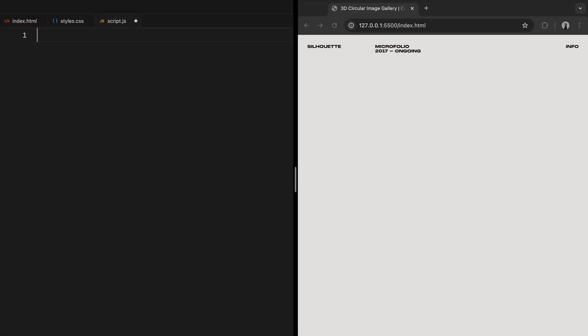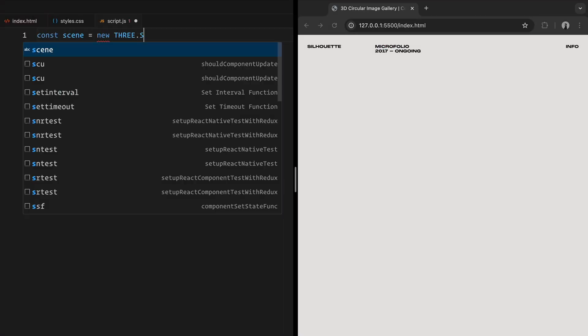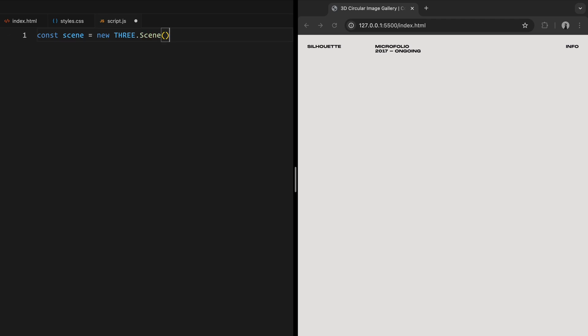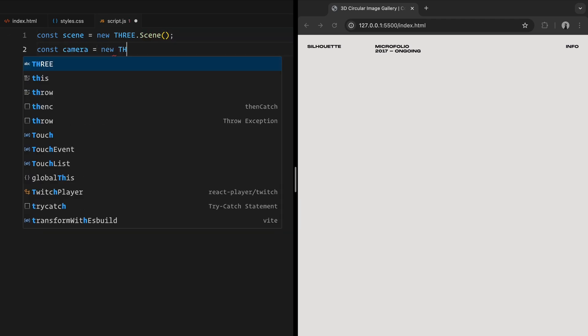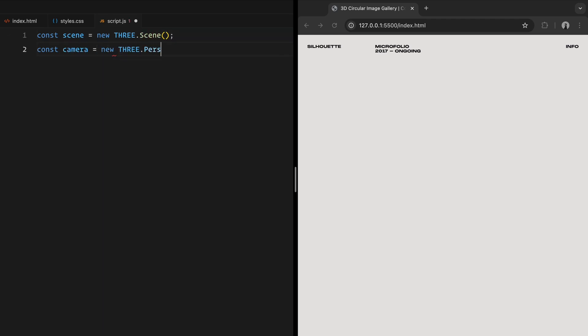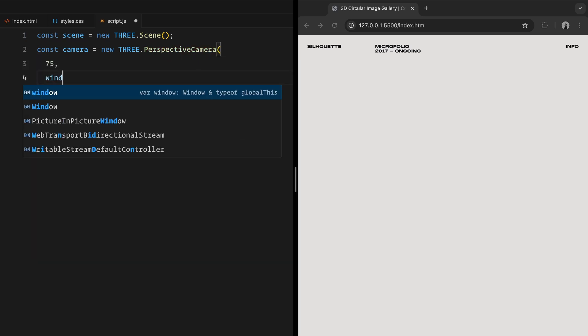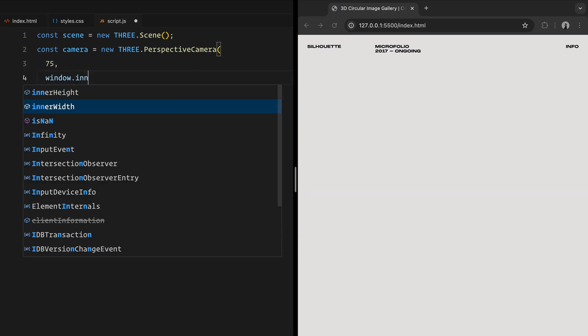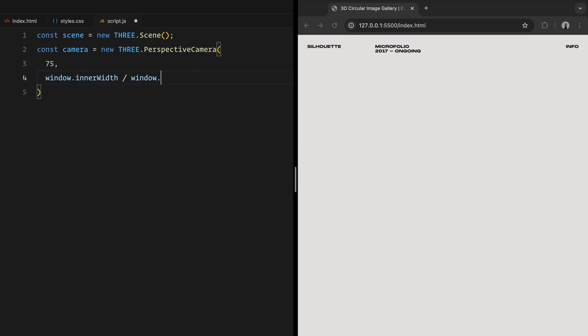Let's get started by setting up the foundation of our 3D image gallery. The first step is to create a scene. In 3JS, the scene acts as a container where all our 3D objects, lights and cameras will live. Next, we need a camera to view our scene. We'll use a perspective camera, which mimics how our eyes perceive the world.